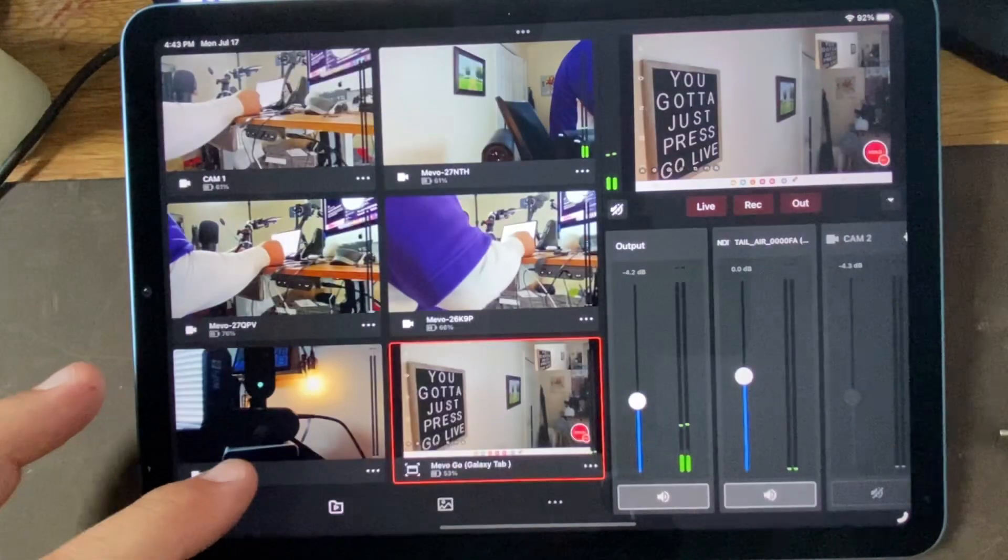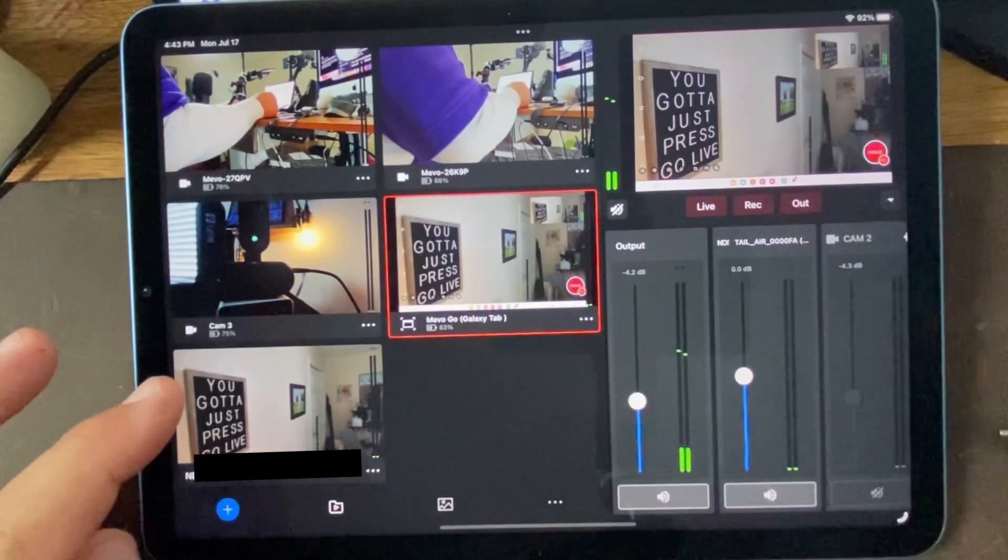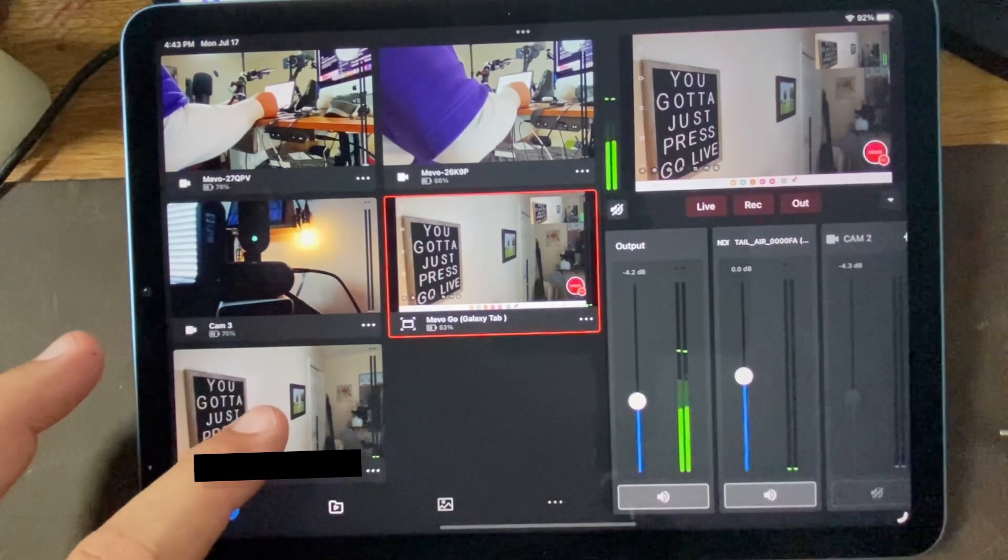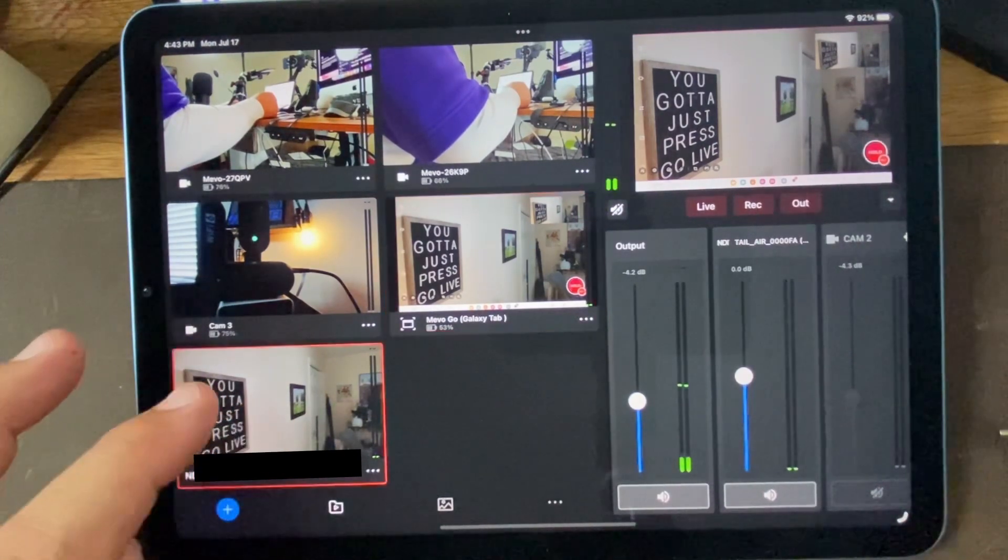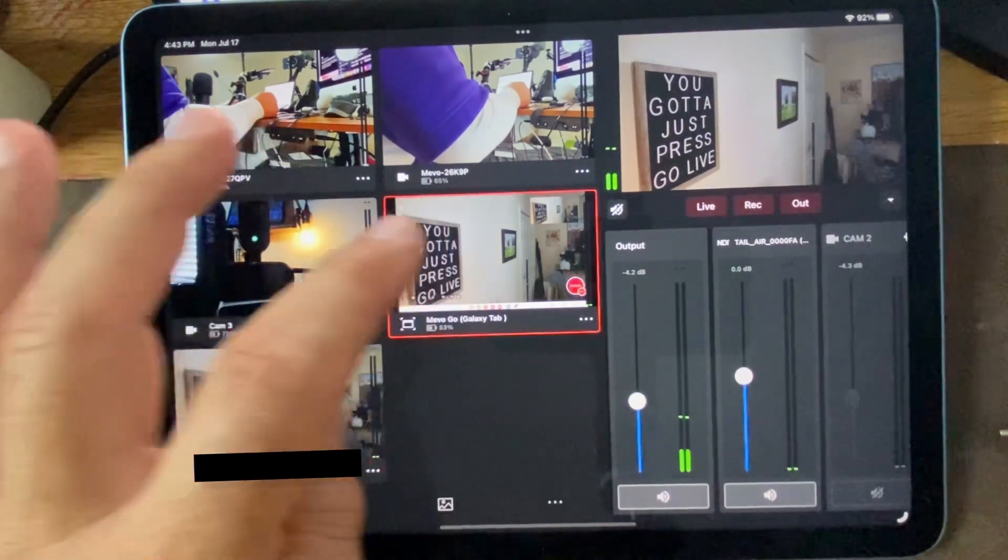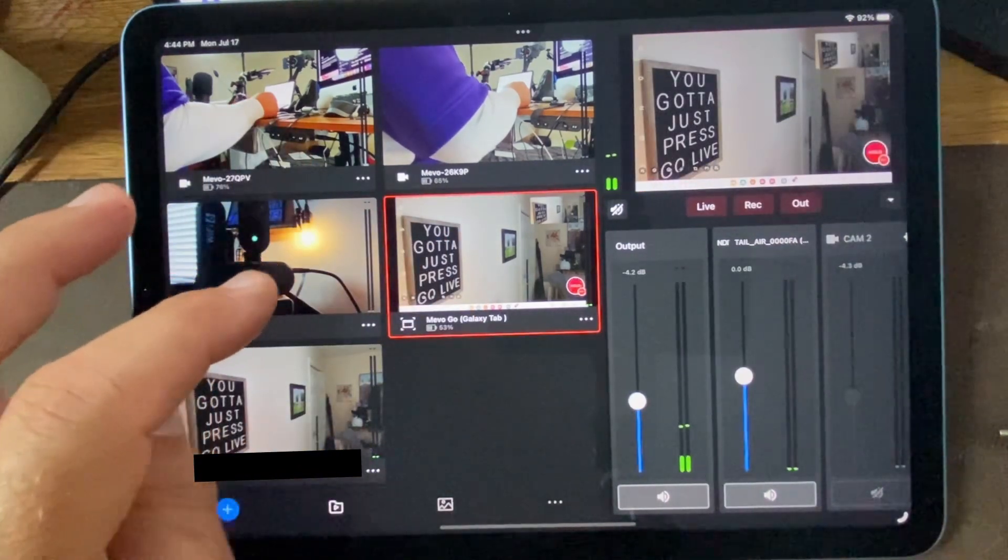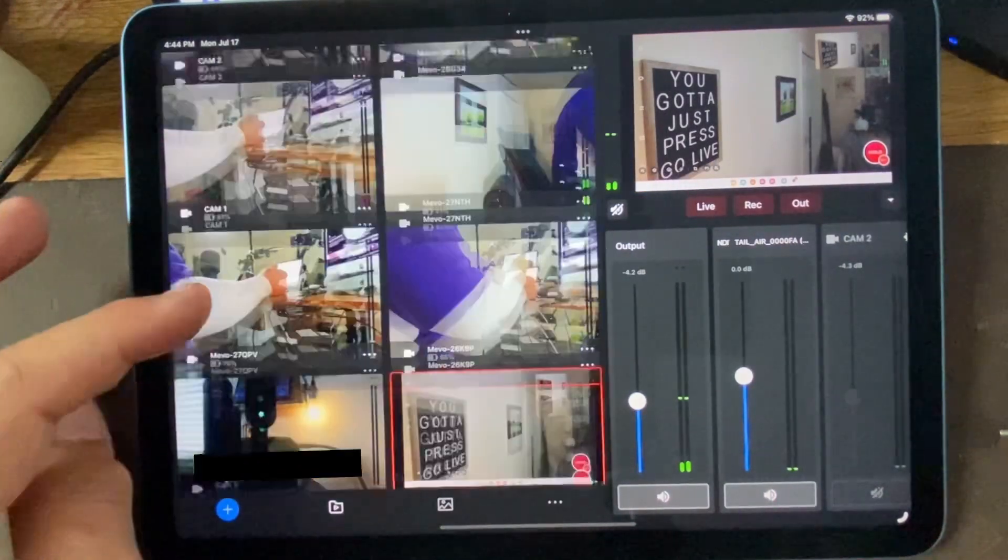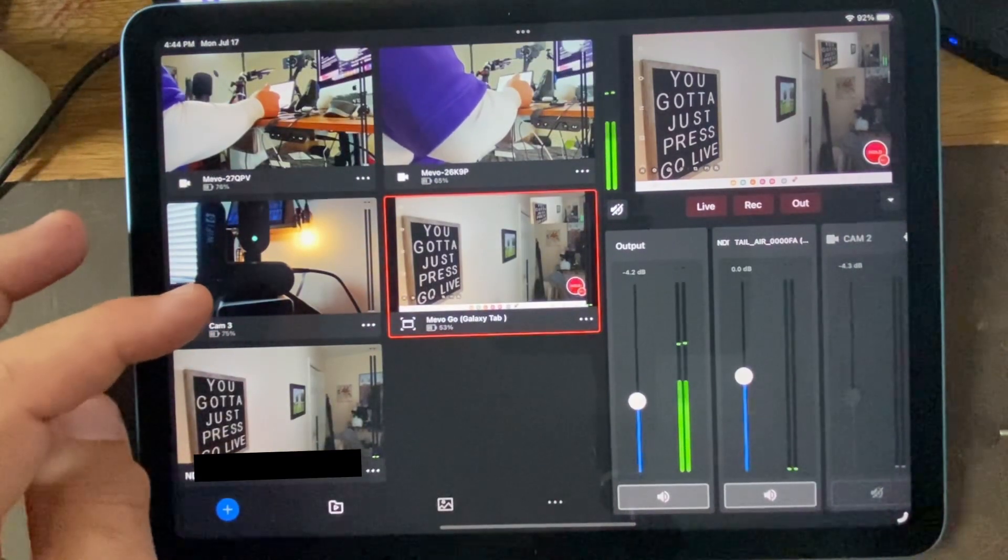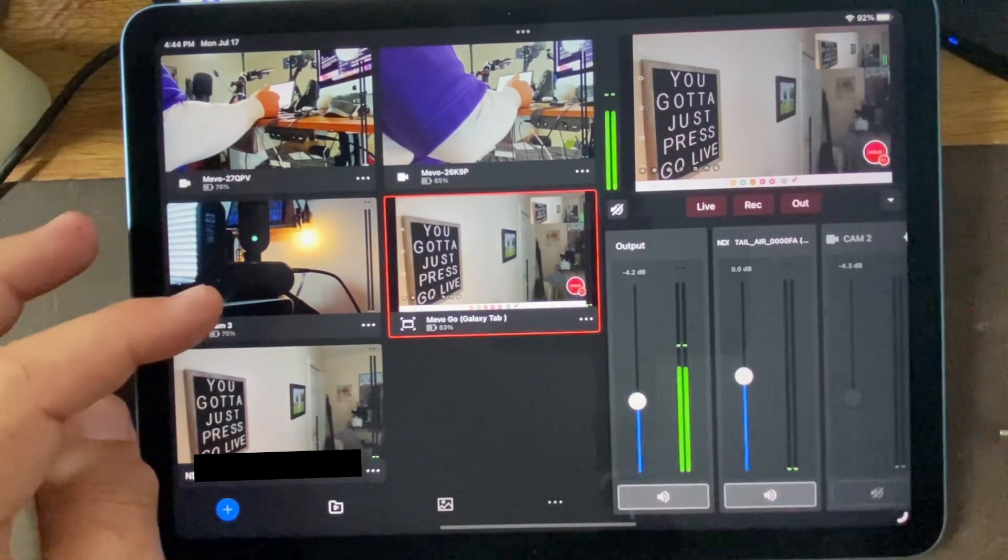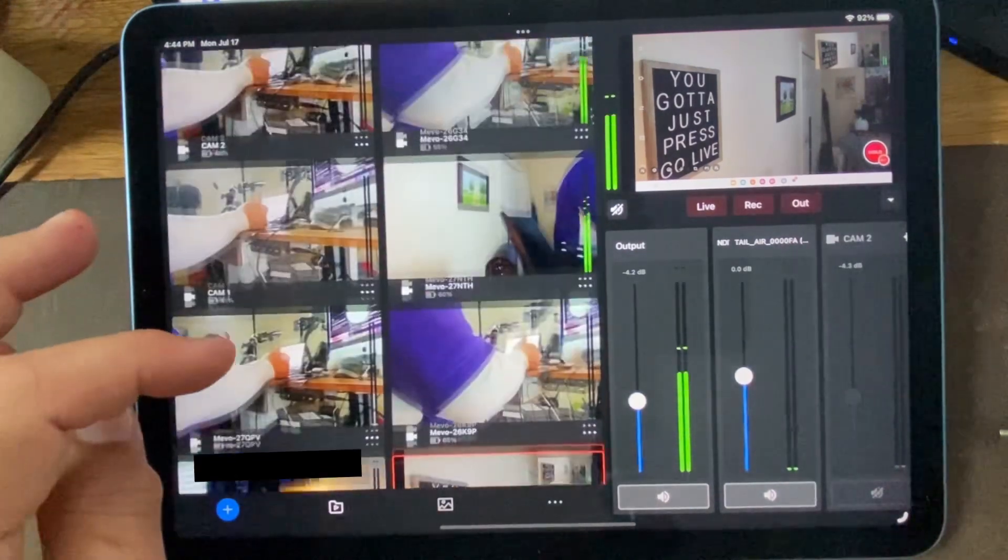If I go back here, I can turn my picture-in-picture off. And then let's bring in an NDI source as well. The Galaxy tab is controlling that NDI source.